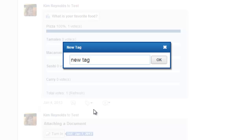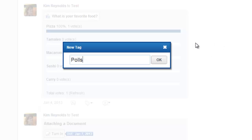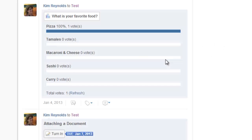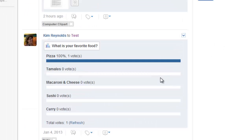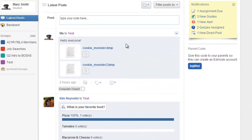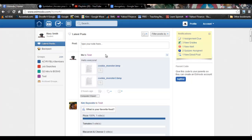In this case I'm going to call this one polls.